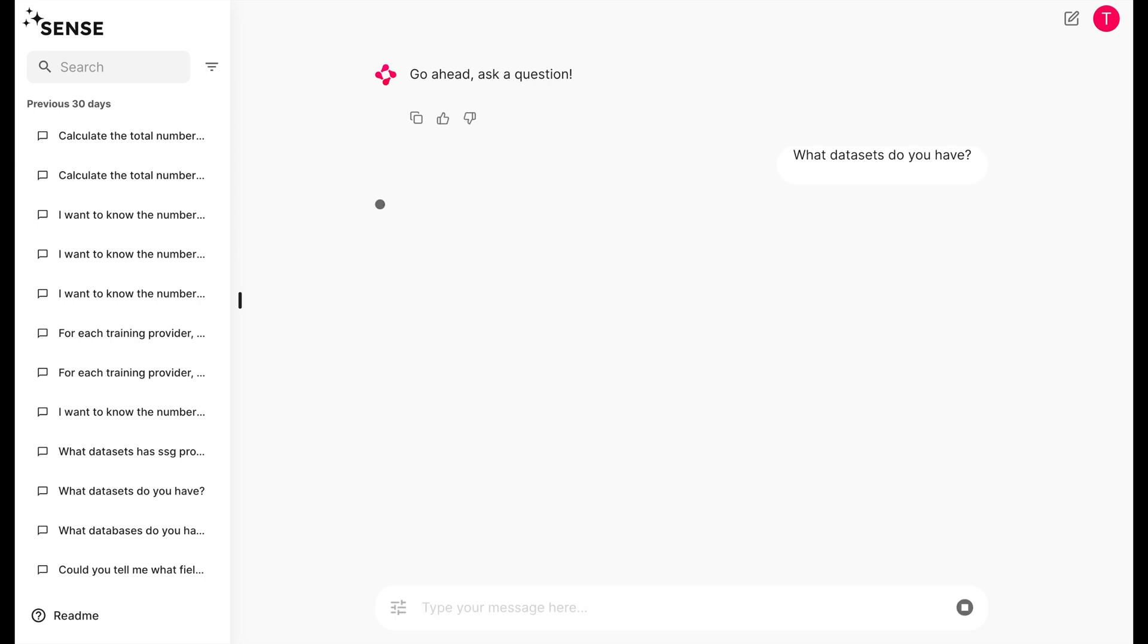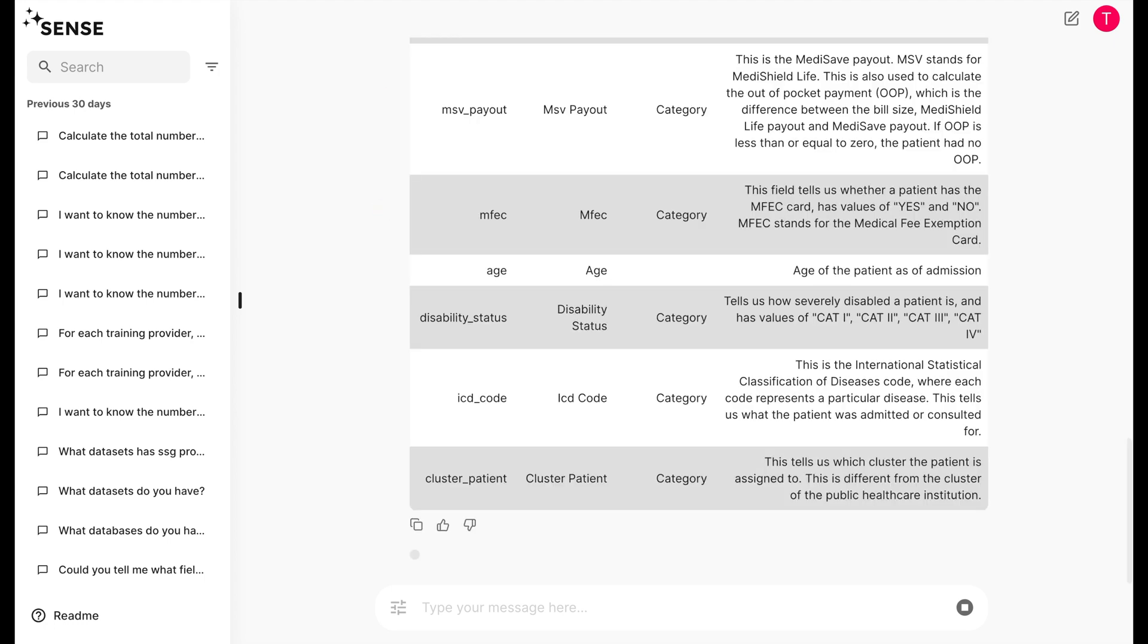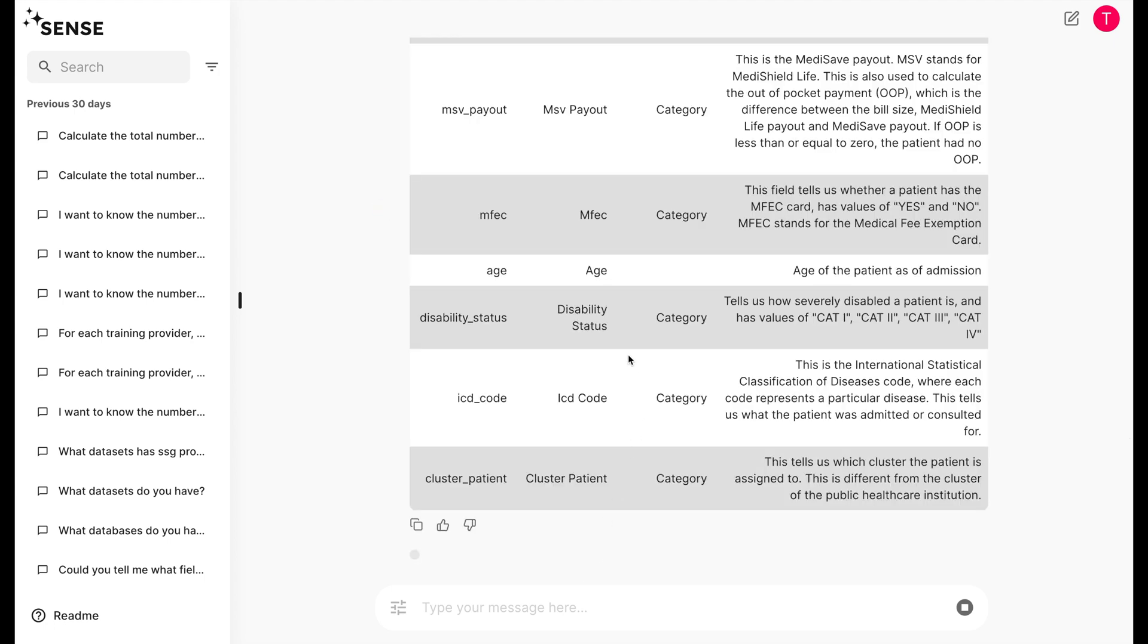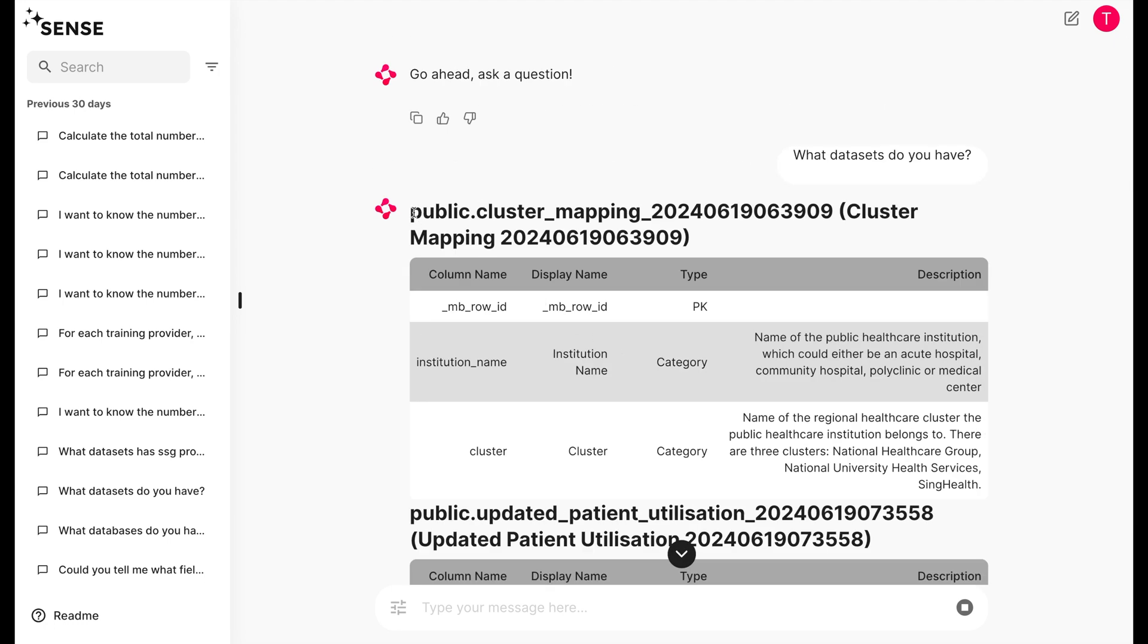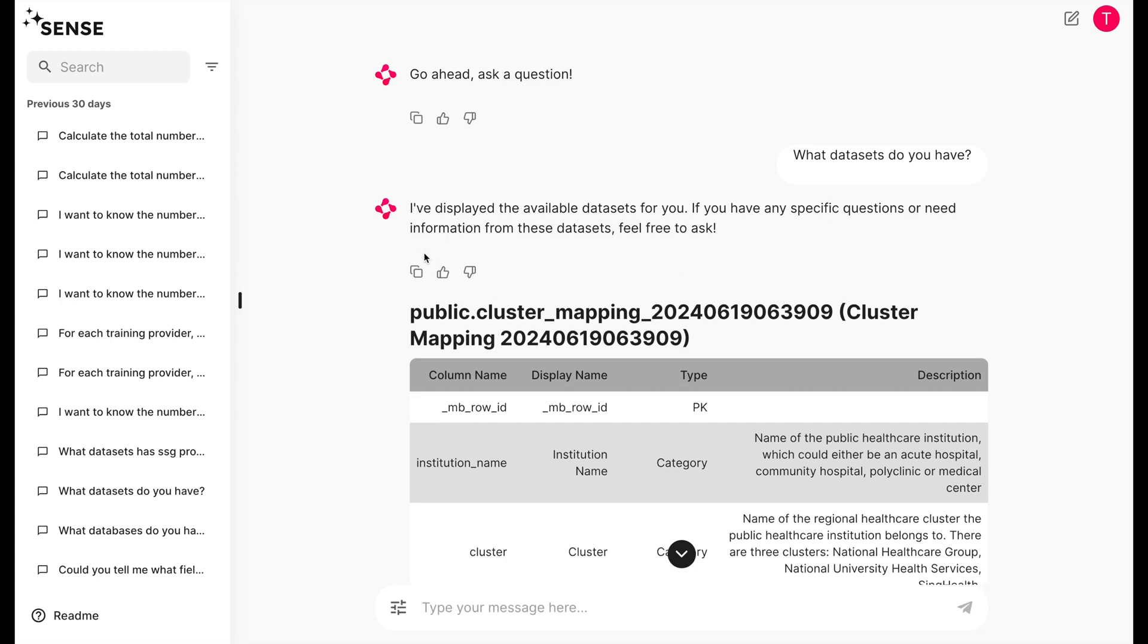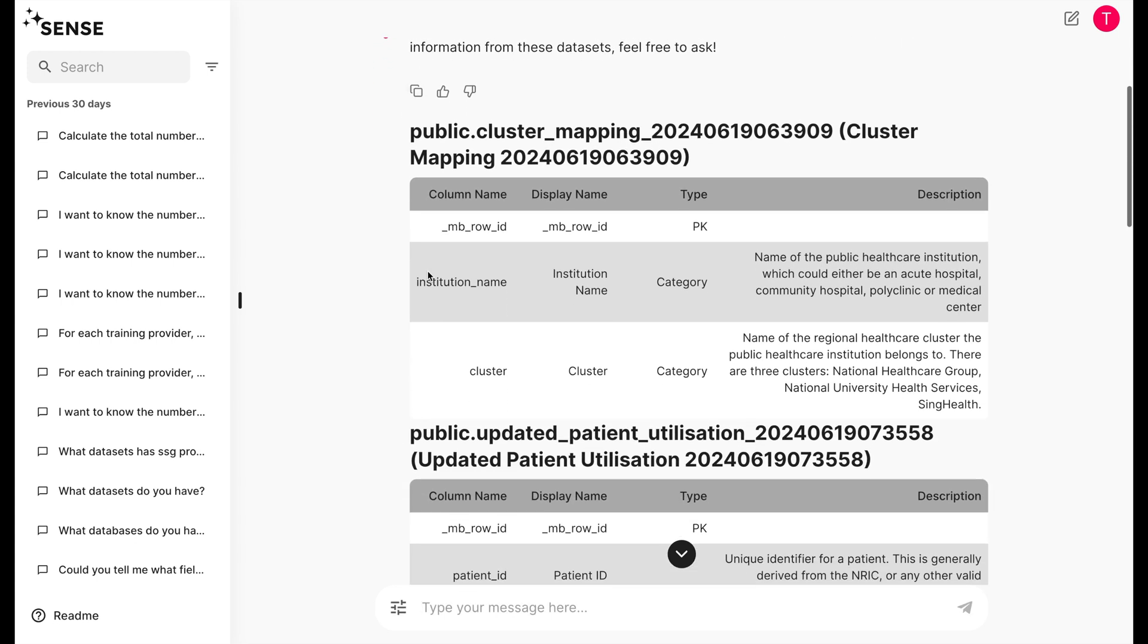For today's demonstration, we'll be using mock healthcare databases. Don't worry, we dreamed these values and the data schema all up. After all, we're software engineers, not healthcare experts.